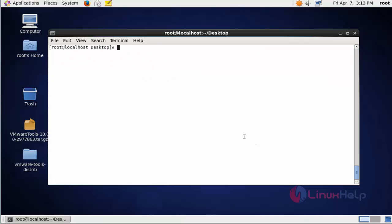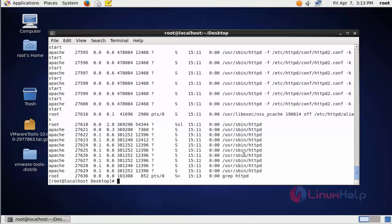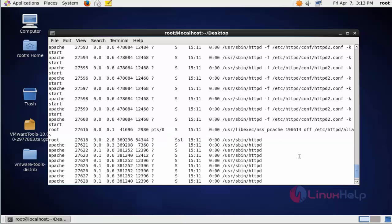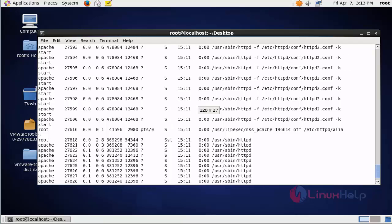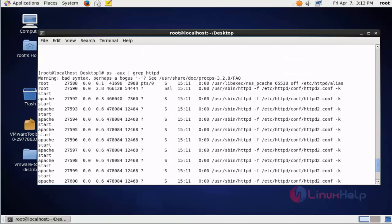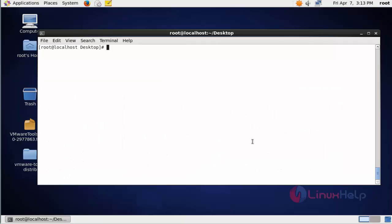Now next step, confirm that both httpd processes are running. For that you should type ps -aux | grep httpd. Now you can see the two instances of Apache are working. After checking this command, open the web browser.